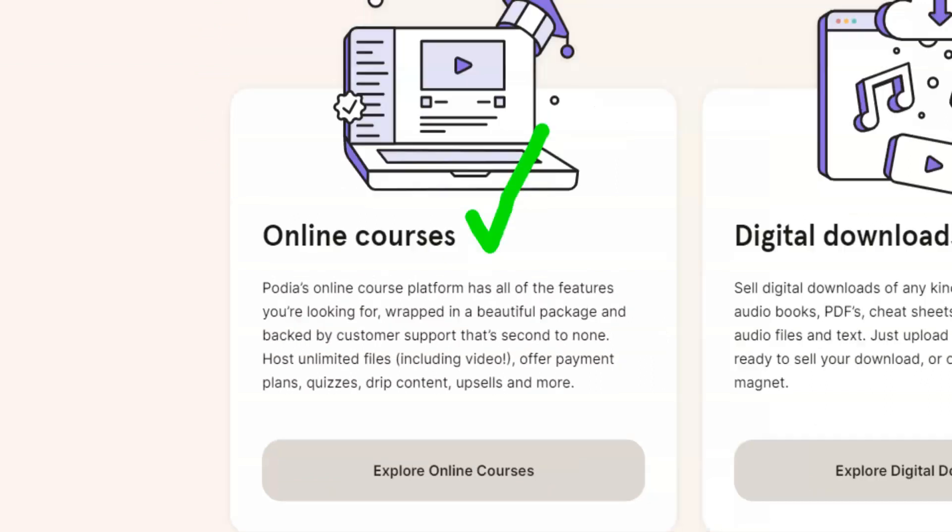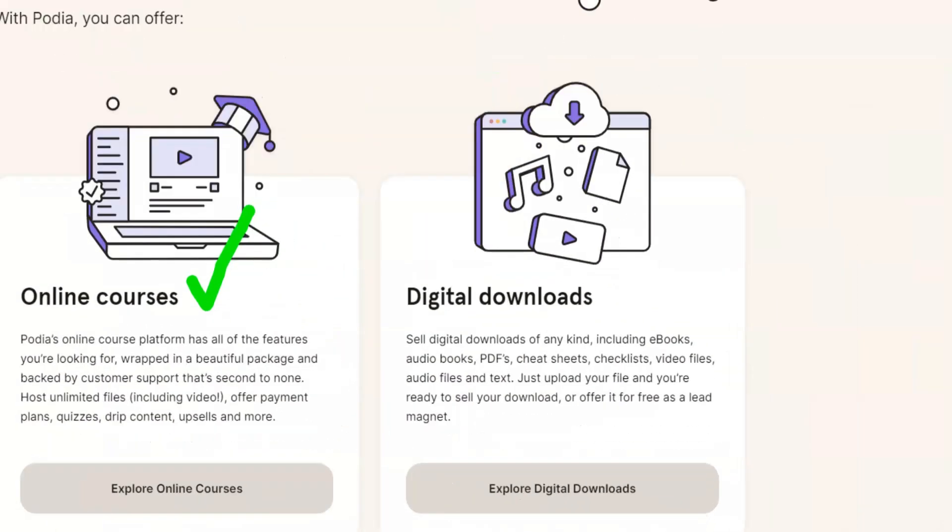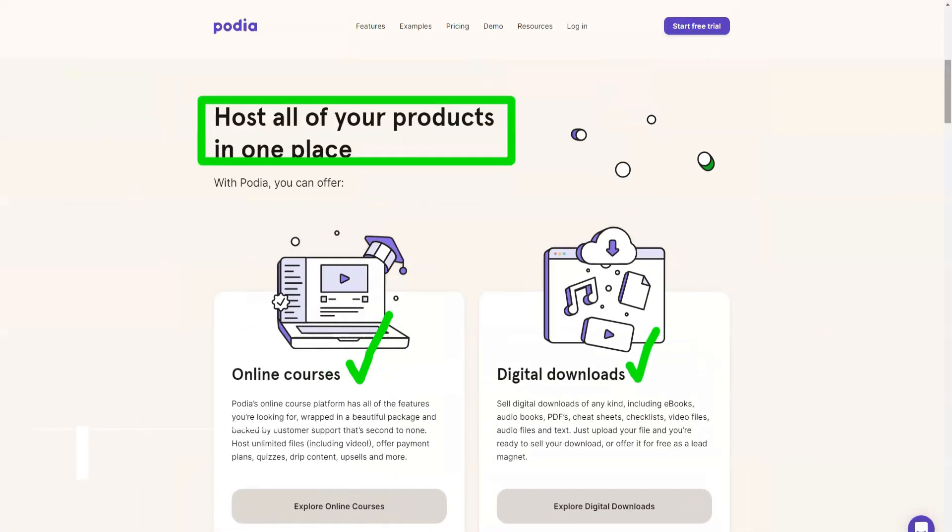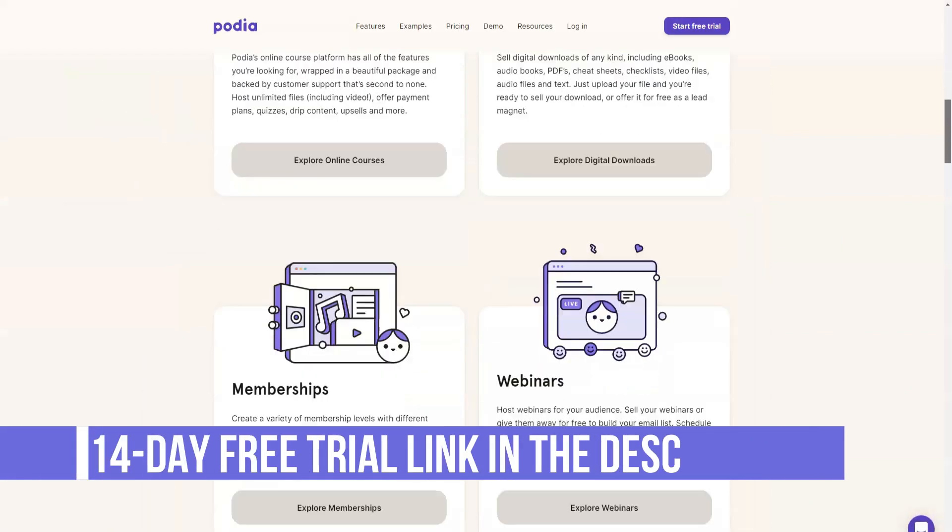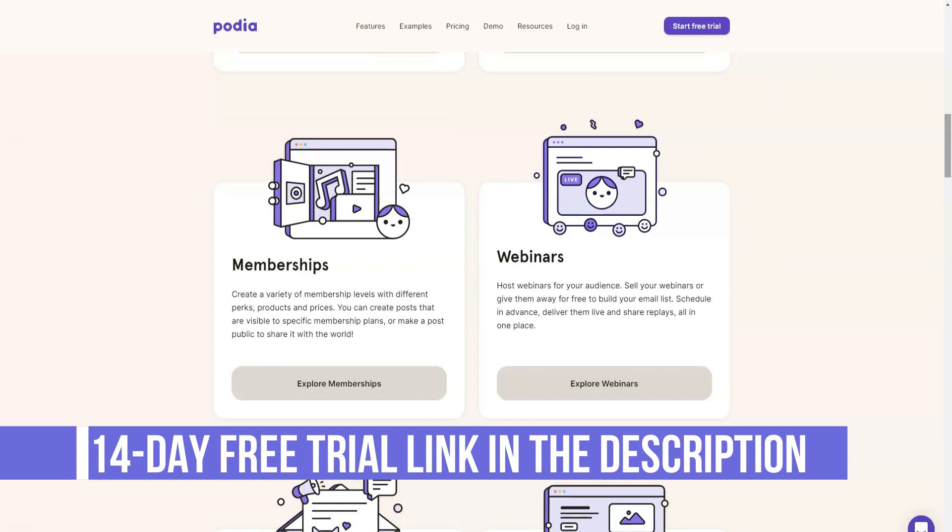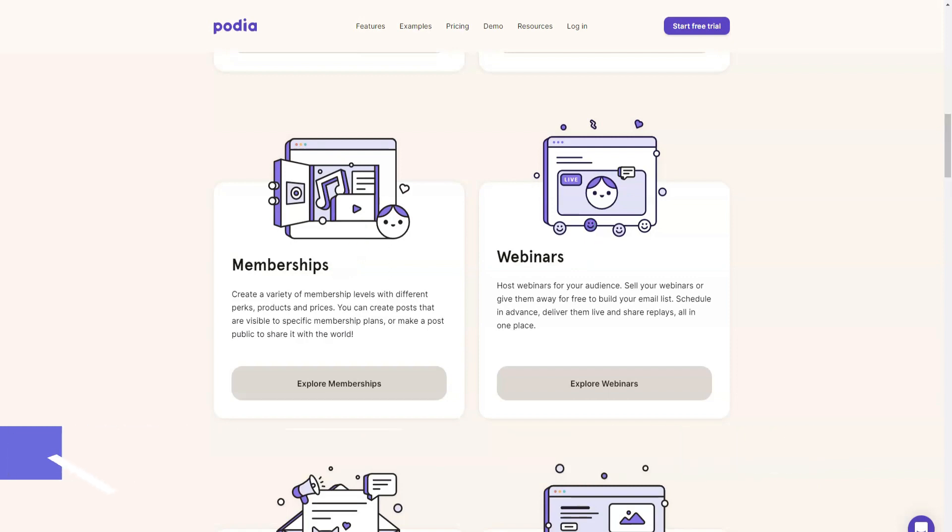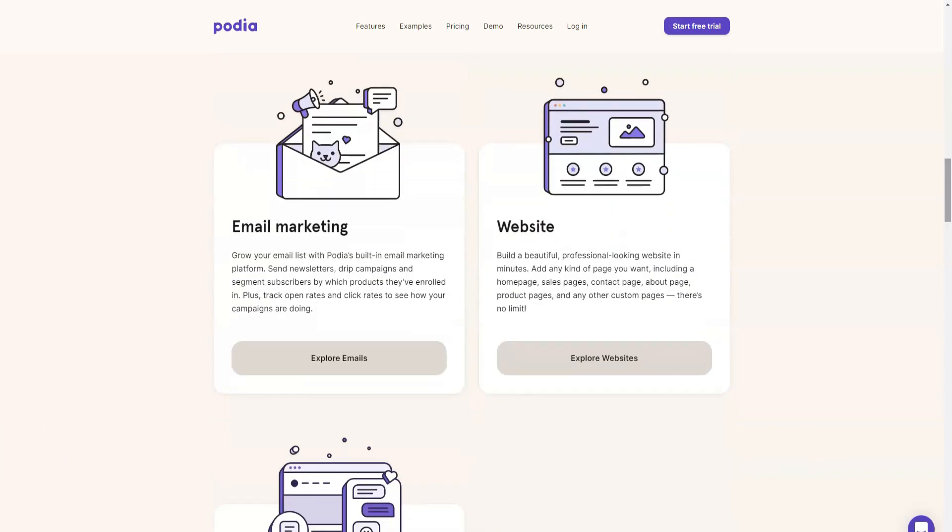Podia is an online platform that lets you create and sell online courses, memberships and digital downloads. This way, you can host your course content, deliver it in a professional manner, create a showcase to sell your courses and accept payments on your website. Podia gives you the infrastructure and tools you need to put your courses online and start selling them.